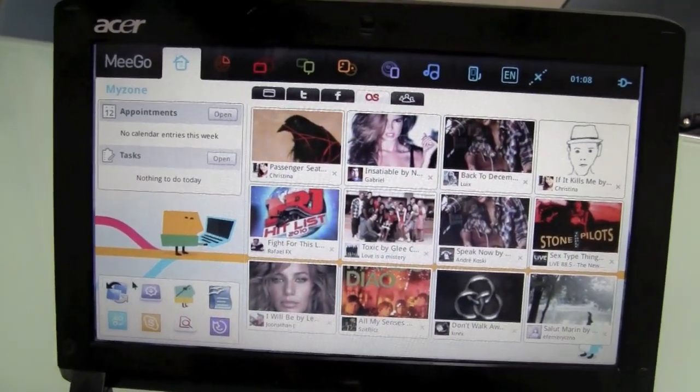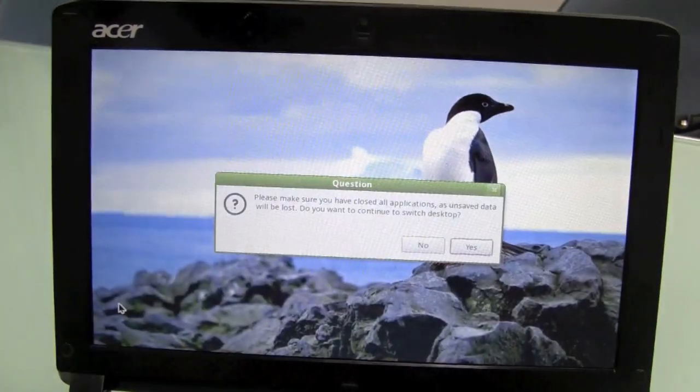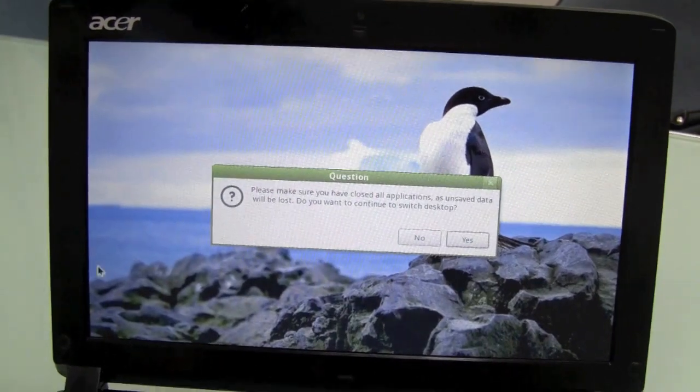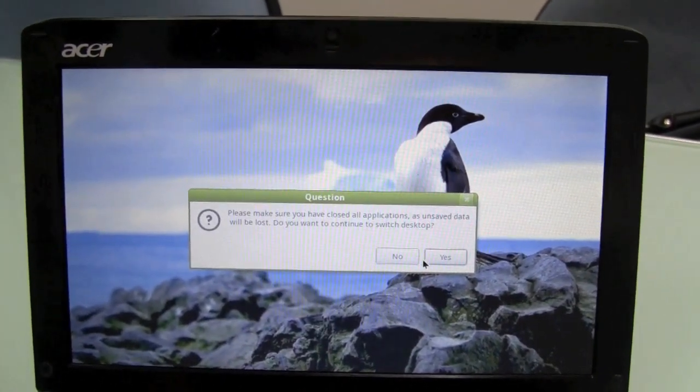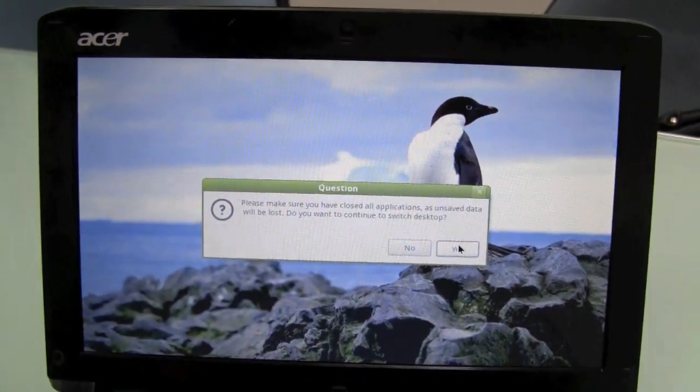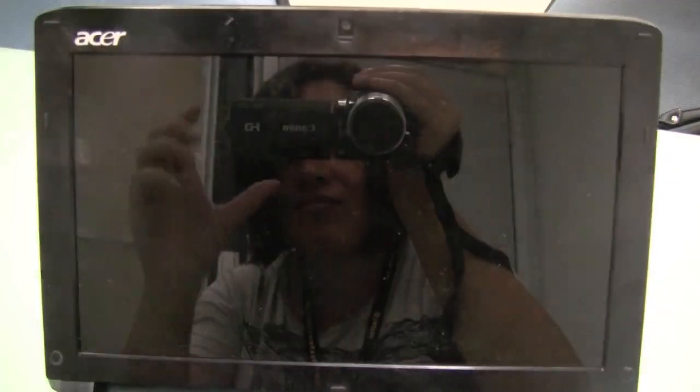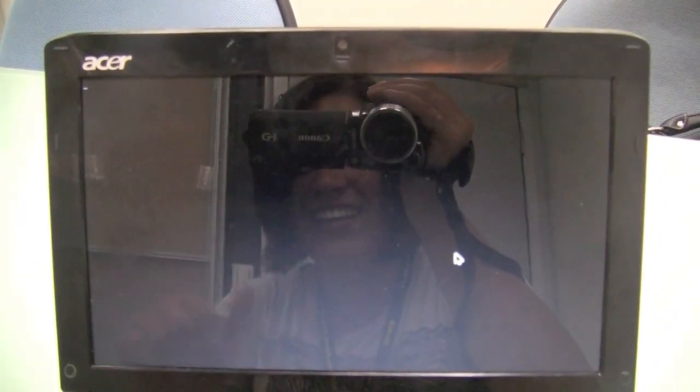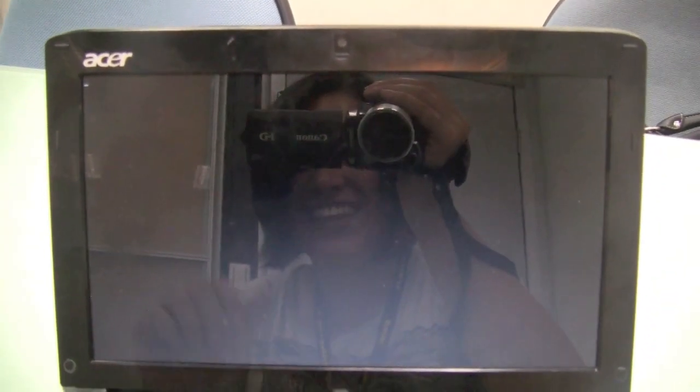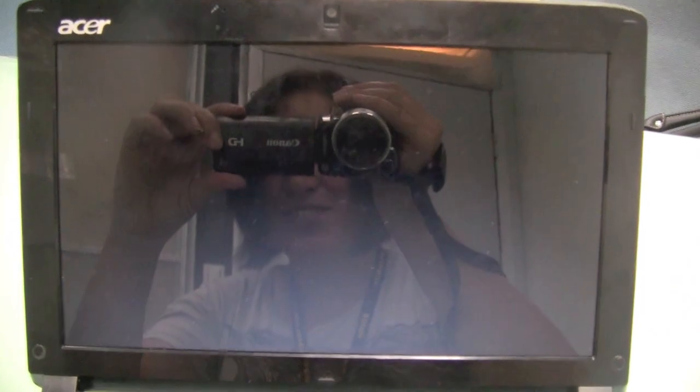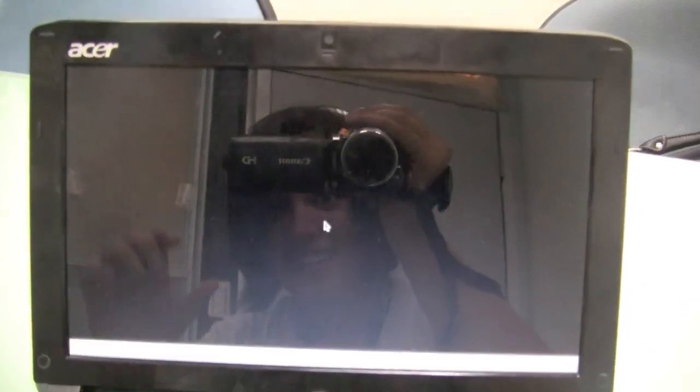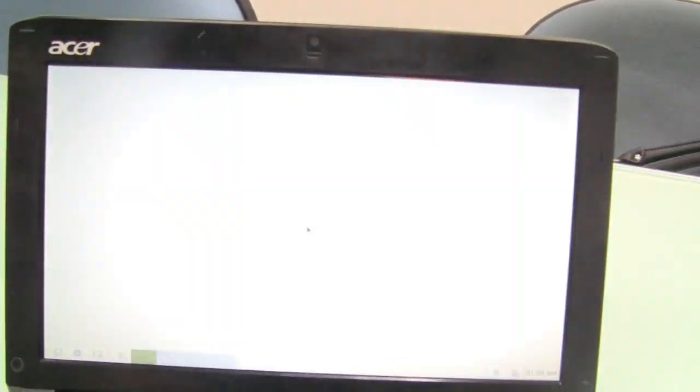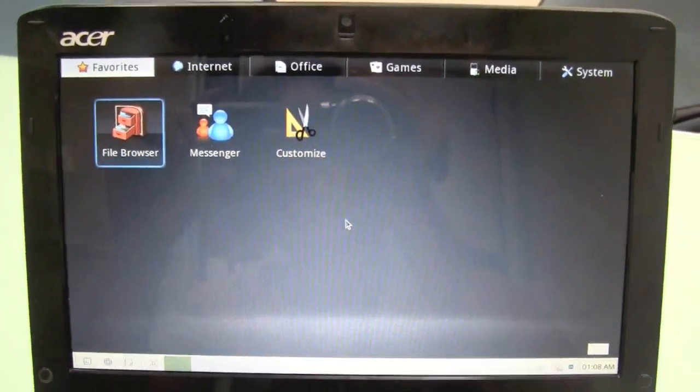Then this is the dual screen desktop. Yes. And that's the nice reflective screen on the Acer there. So there we go.